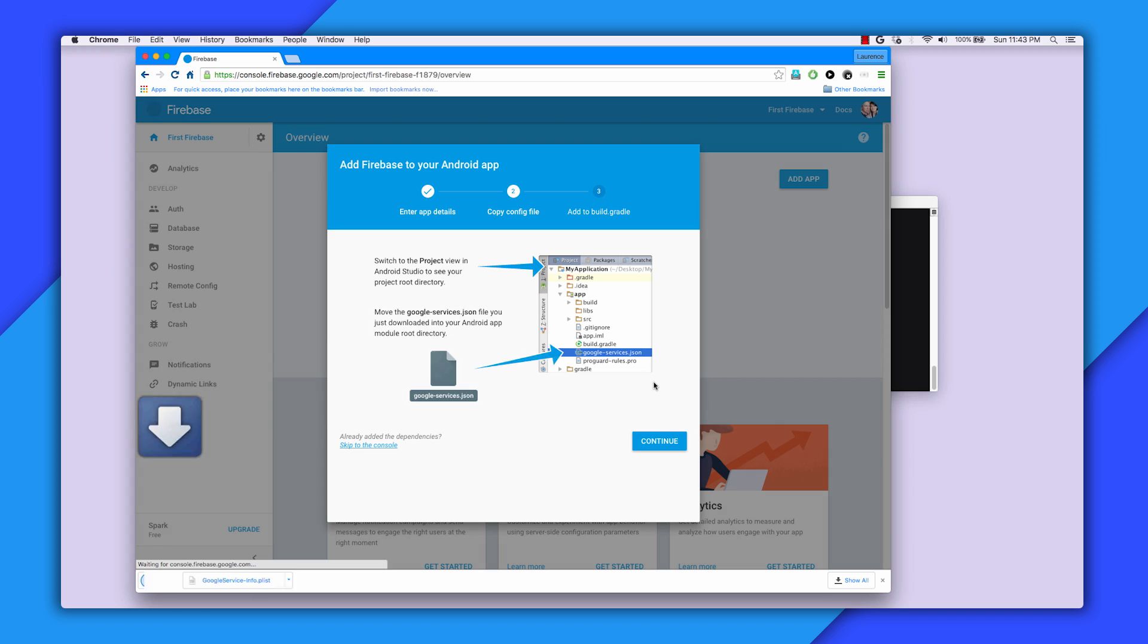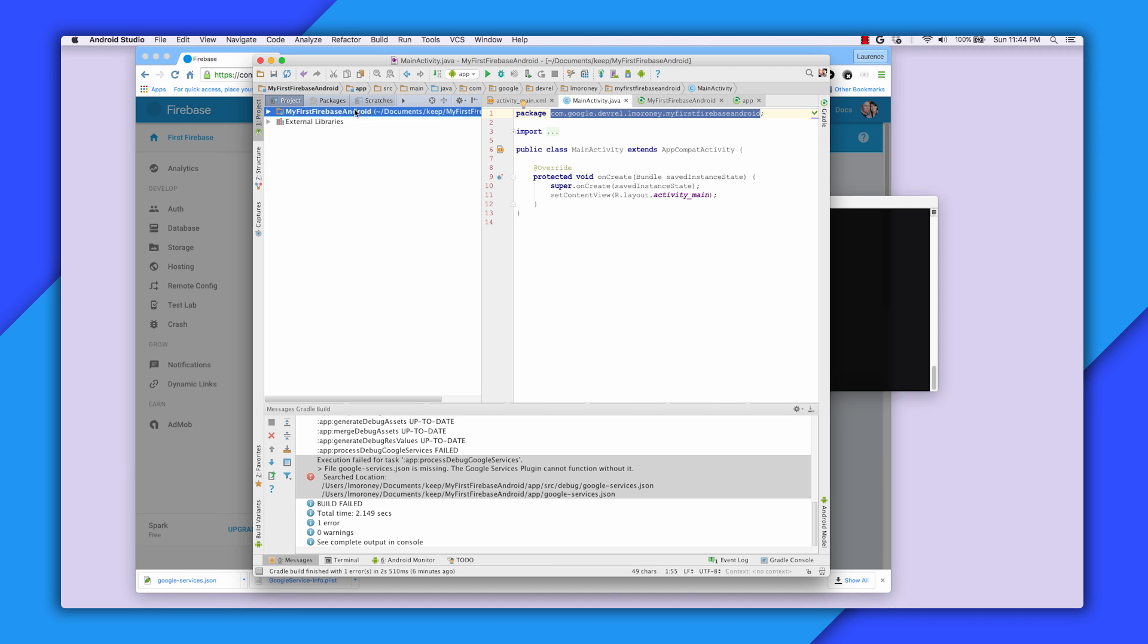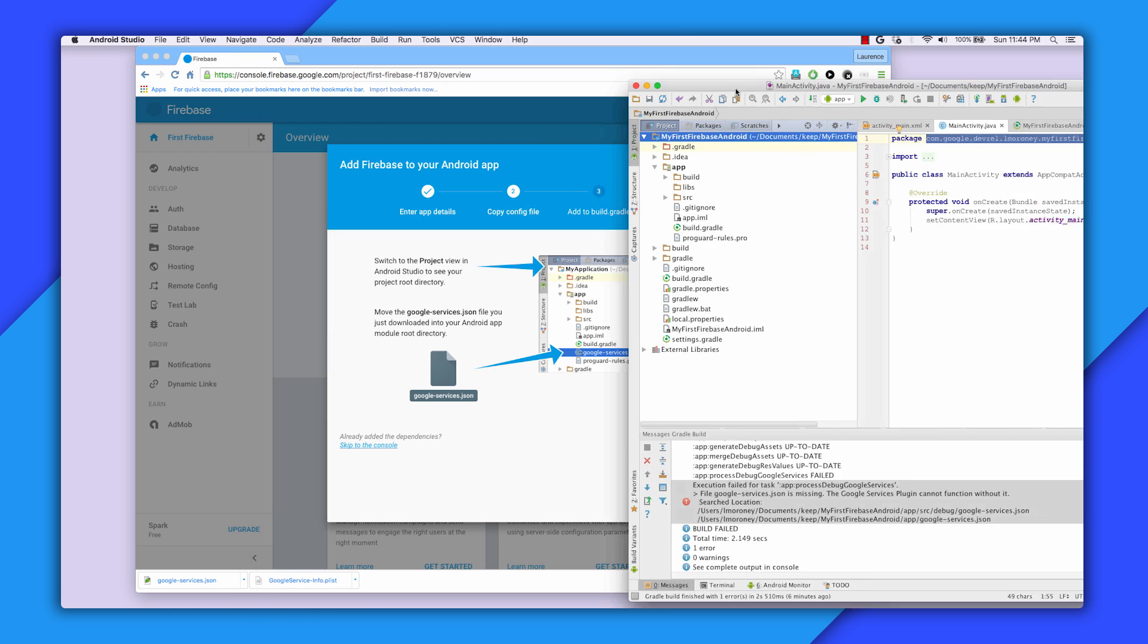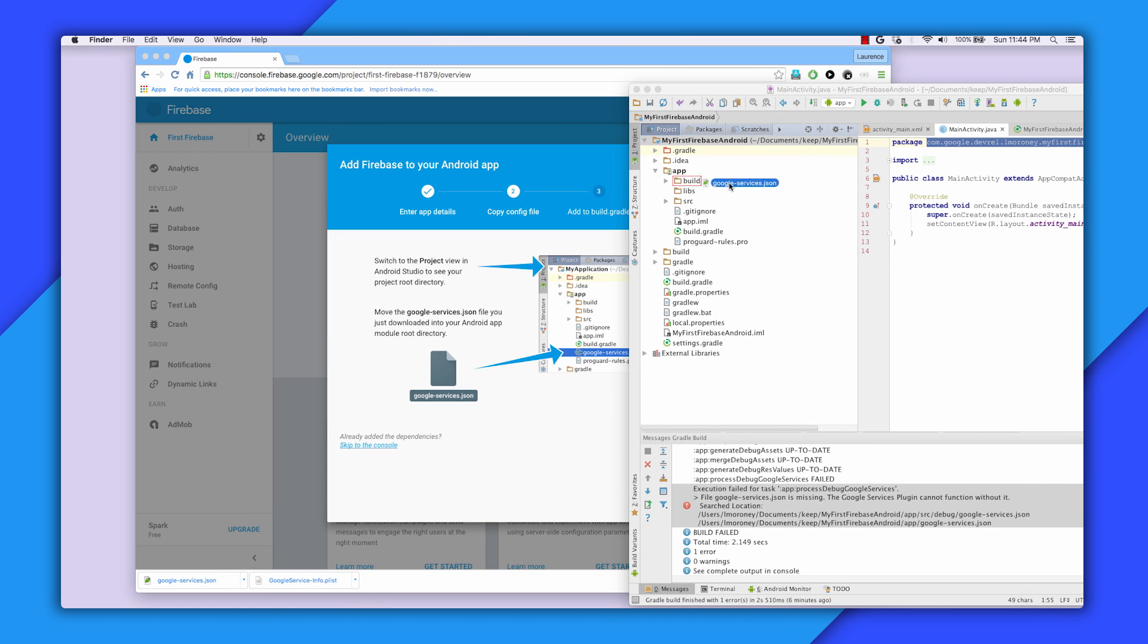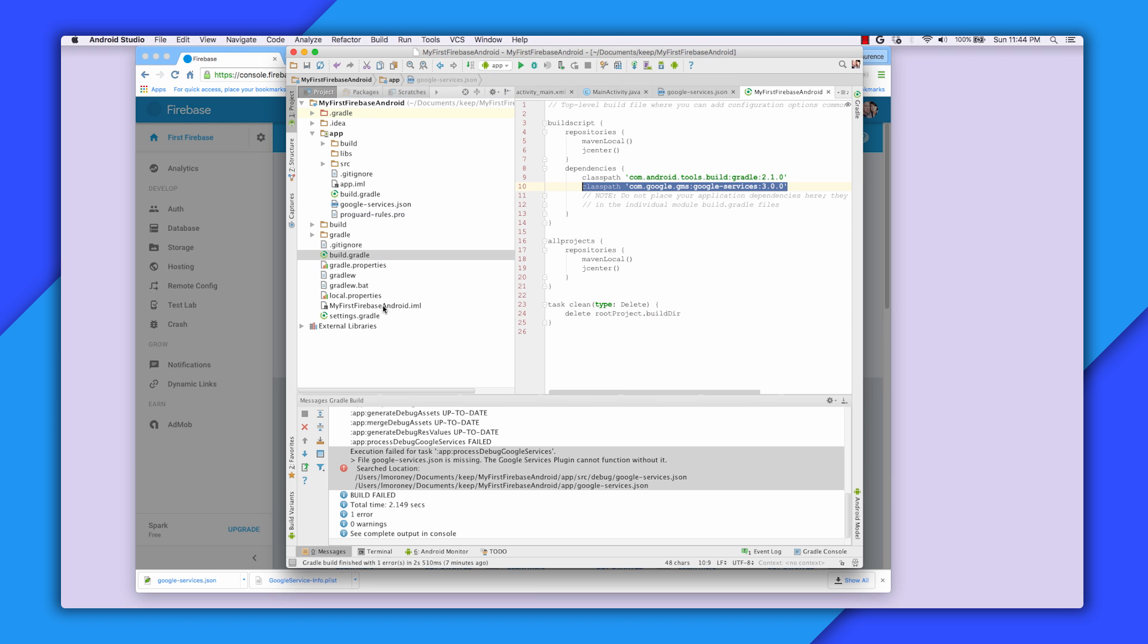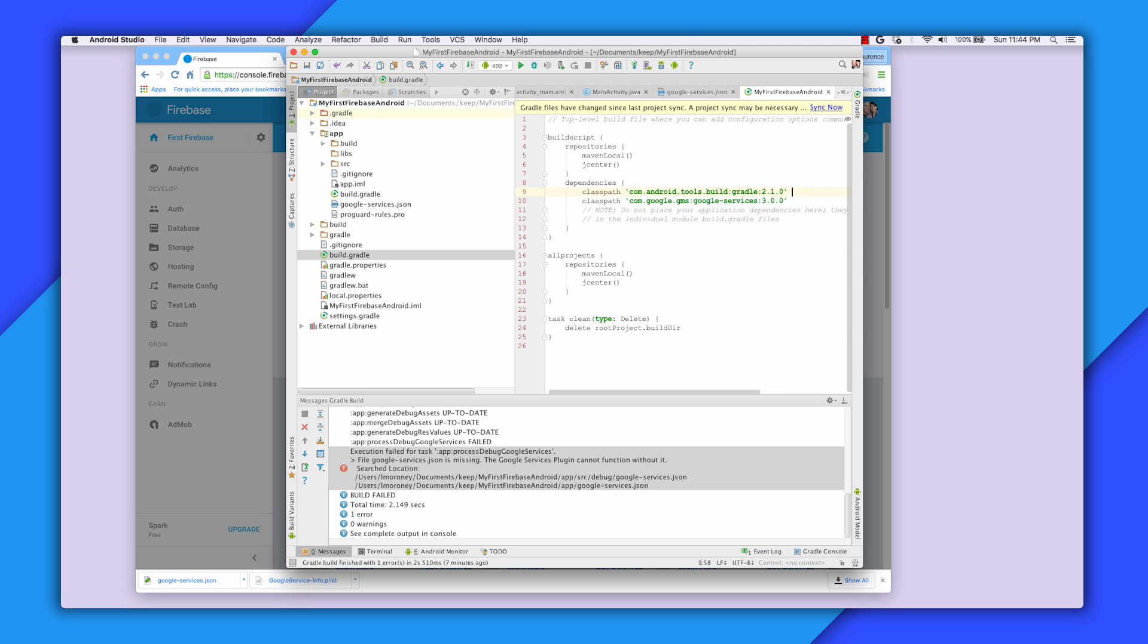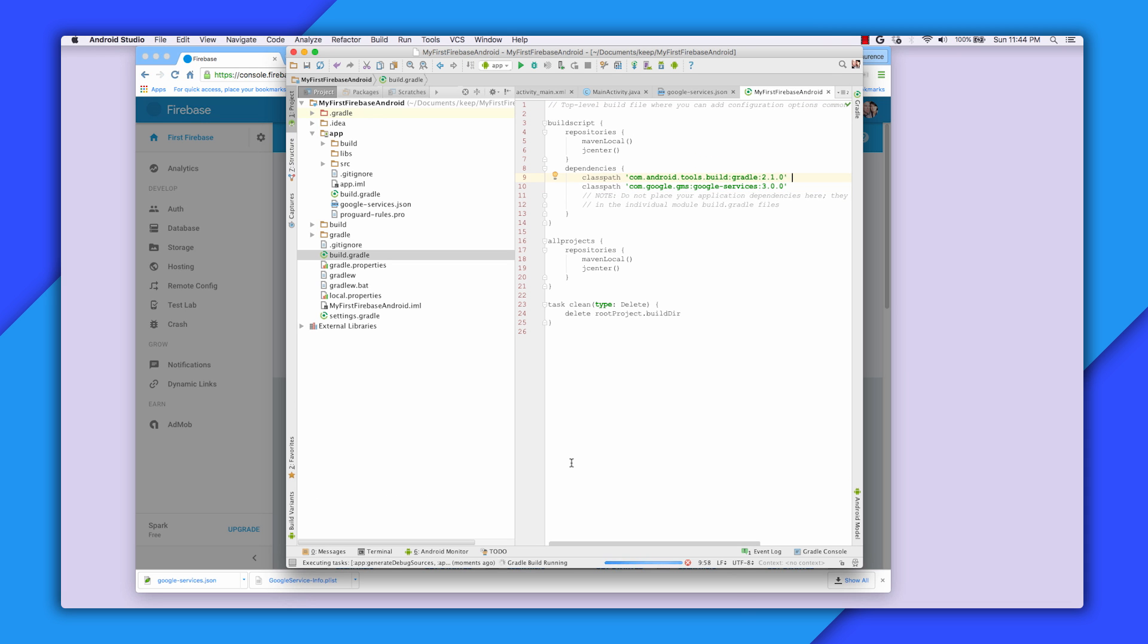You'll see that the Google Services JSON file gets downloaded to your machine. Select the project view, and then open your app. Drag the file into the app folder as shown. Now when you Gradle sync, you'll see that everything works, and you're ready to build in Firebase.